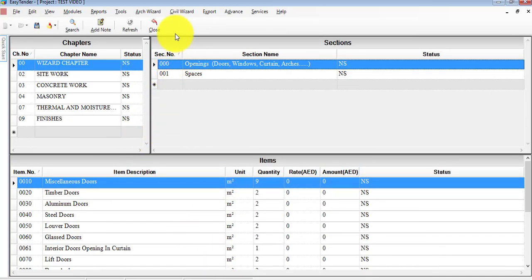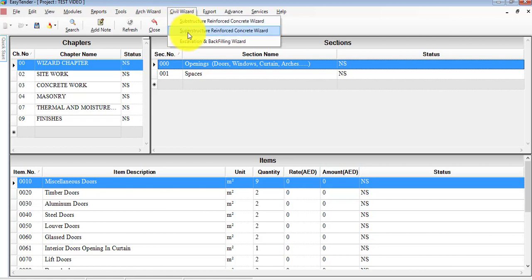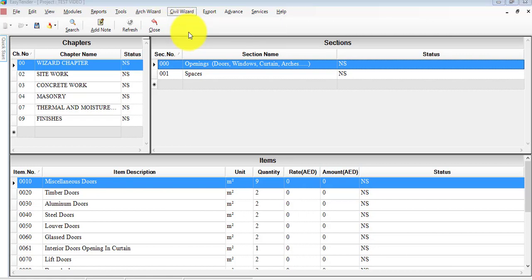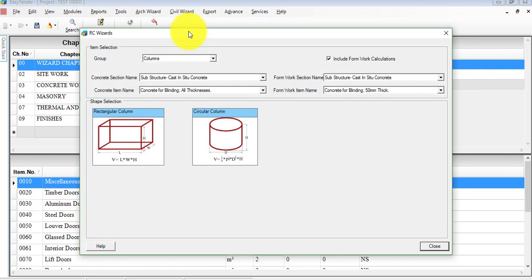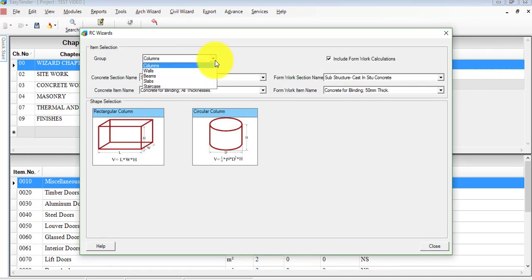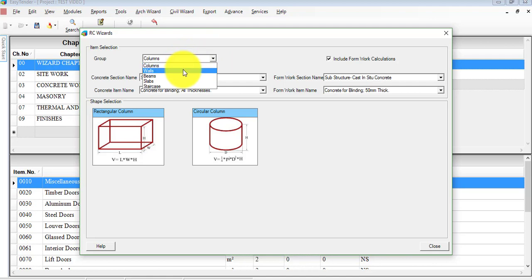To do so, once we have assigned all the levels from the earlier training session video, we'll directly go to Civil Wizard. We'll choose Superstructure Reinforced Concrete Wizard. Once you click on that, you need to choose one of the following options under group. You can go through columns or walls. For our example, the easy way is to go under columns.